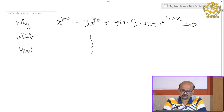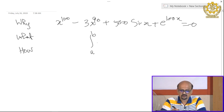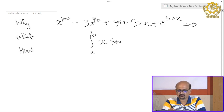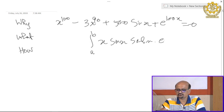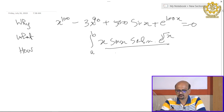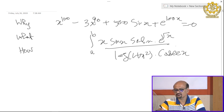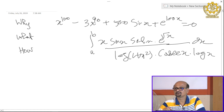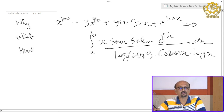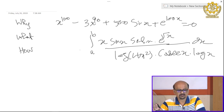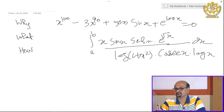Second example: integration. Suppose I have ∫x · sin x · sin(hyperbolic x) · e^(√x) / [log(1 + x²) · cos(x²) · cos x · log x] dx. I may not find the solution of this integration easily by any analytical method, but using numerical methods I can find the solution approximately.